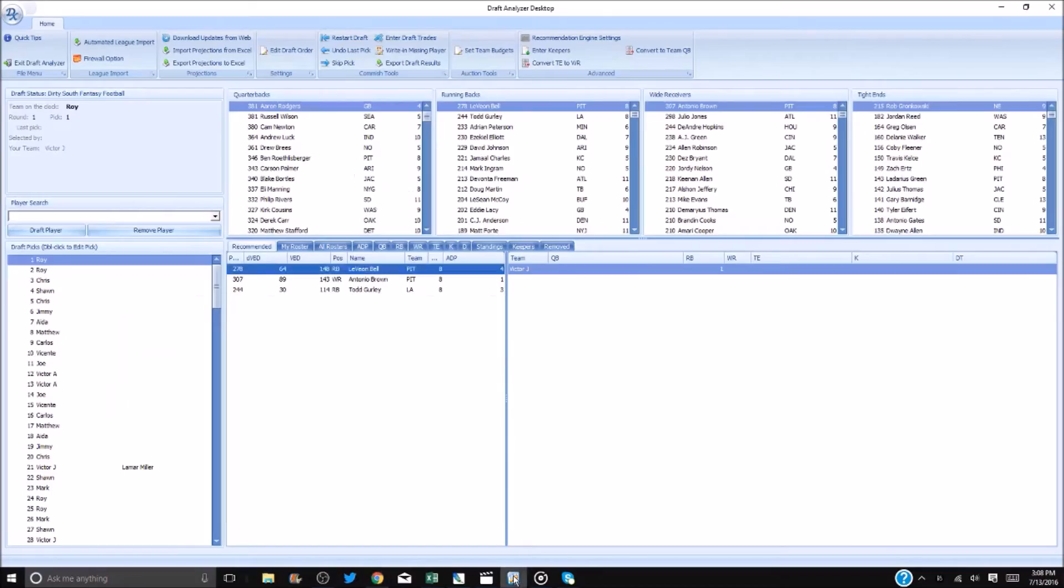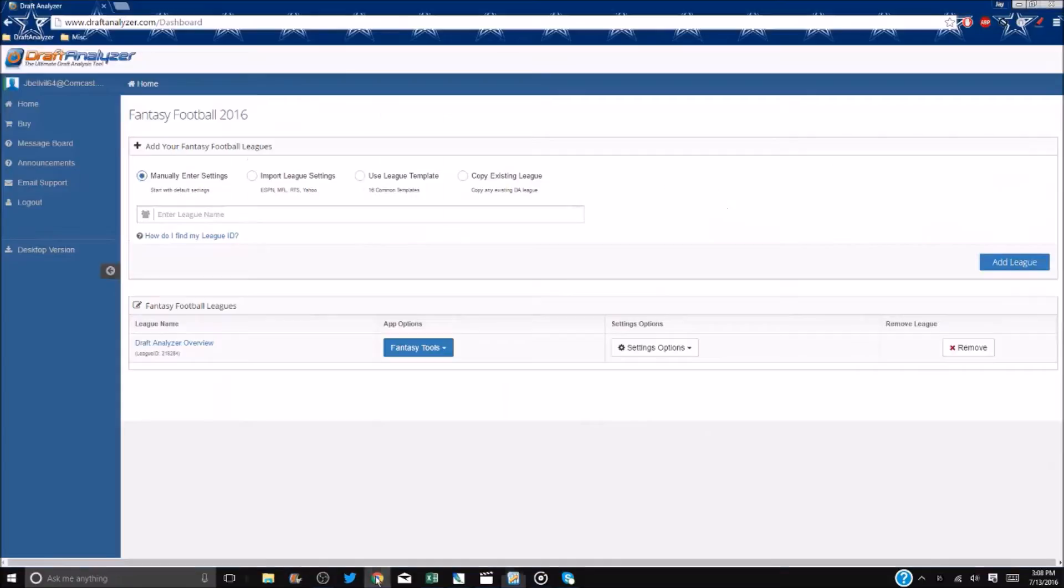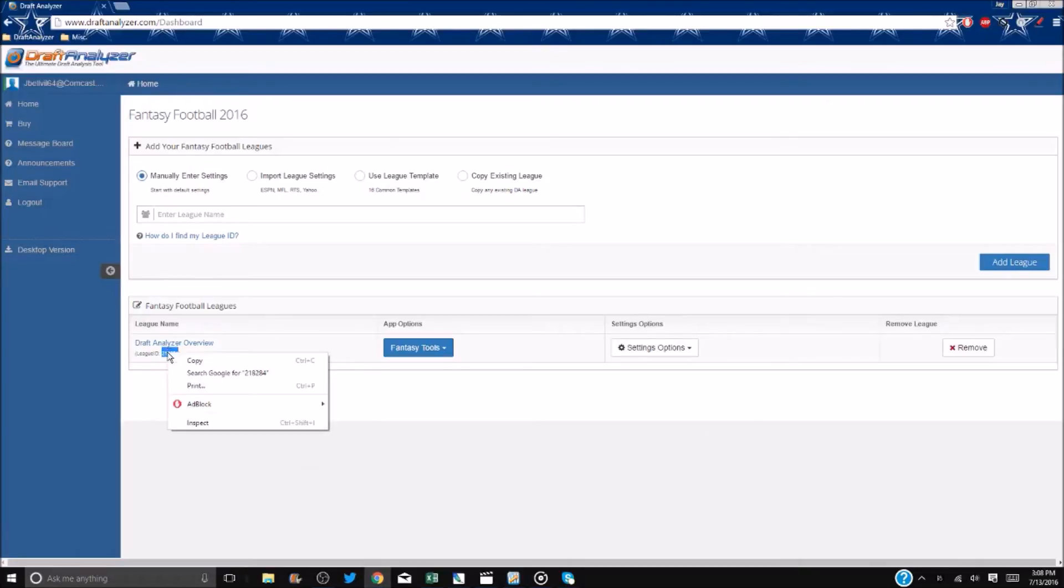After opening the desktop, you must load it with your league's info, settings, and data which you have already set up on the web-based. To do so, you will copy and paste the league ID that appears under the league name on your Draft Analyzer homepage.